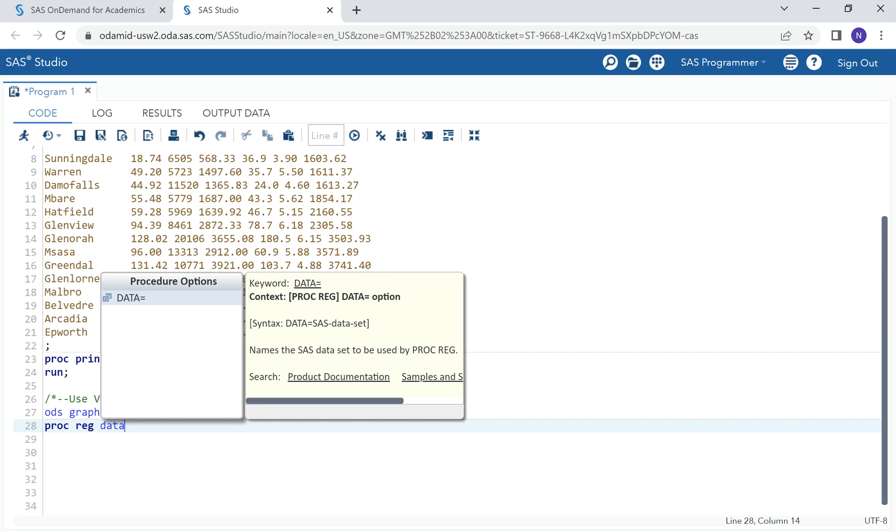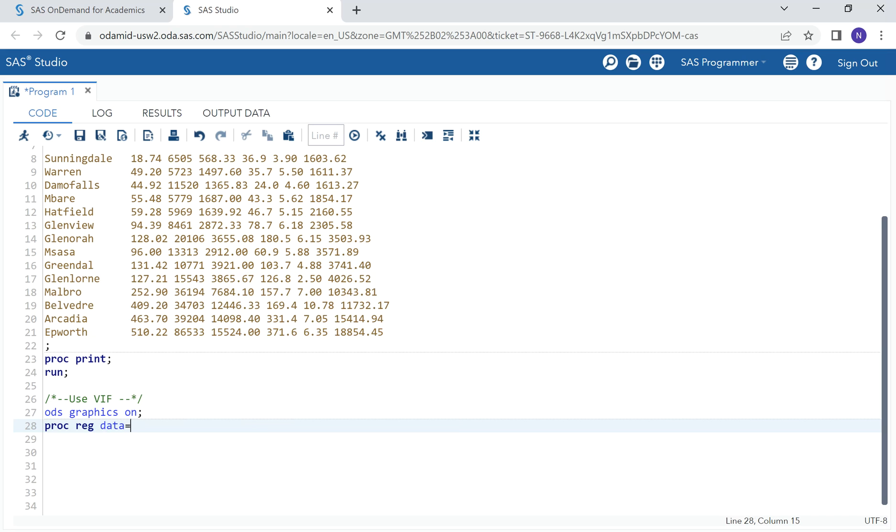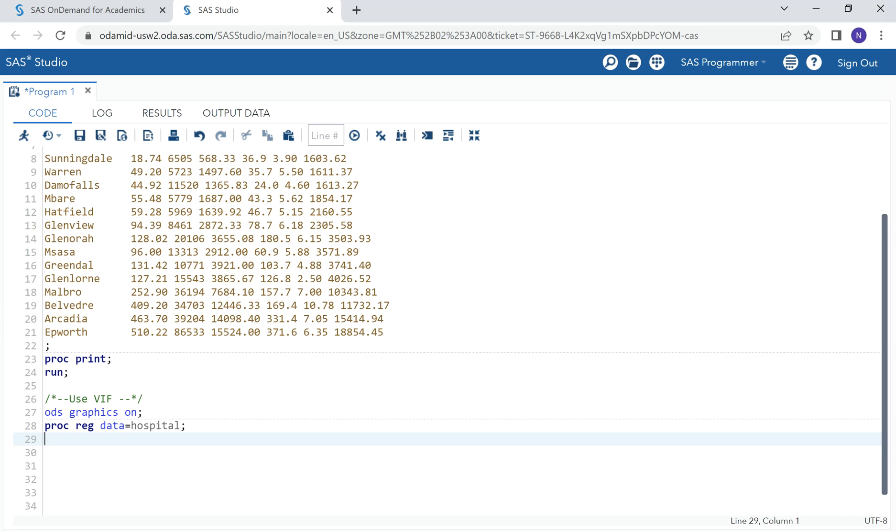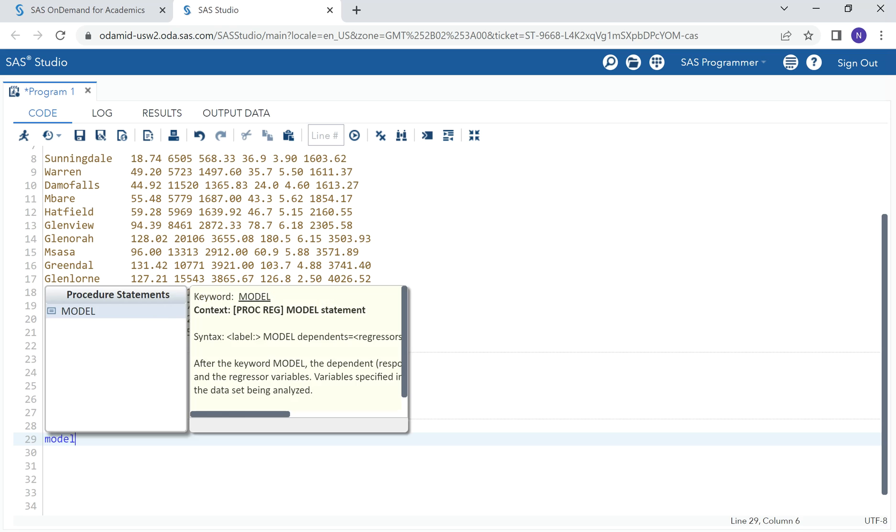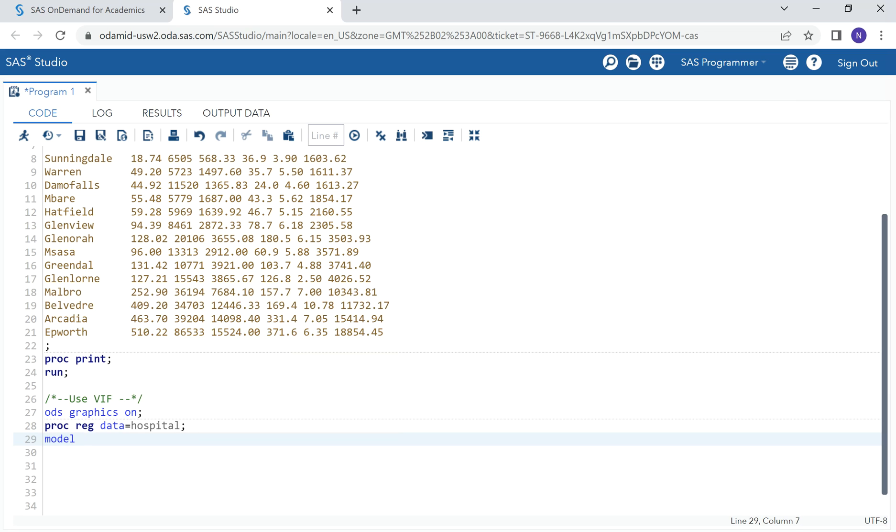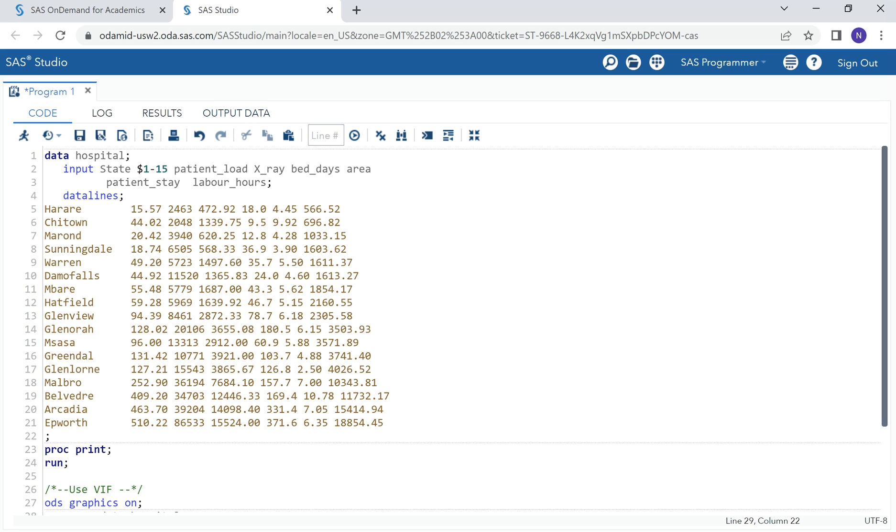The first thing that we do in SAS is we turn on our graphics so that we can be able to visualize. The procedure that we use in order to find the VIF is PROC REG. We have the option to state our data, which is HOSPITAL. Now, the model statement, that is where we will list the dependent variable and independent variables.